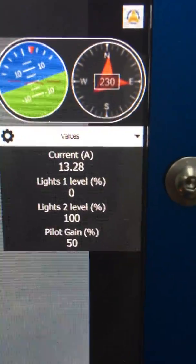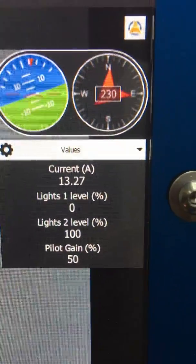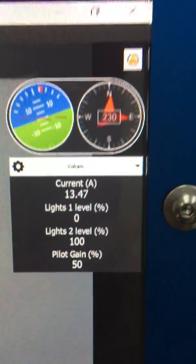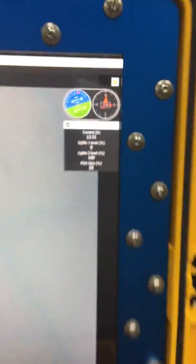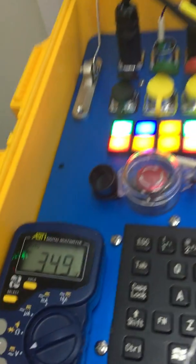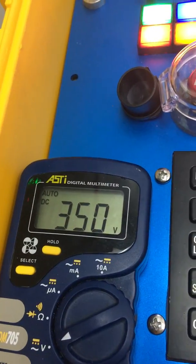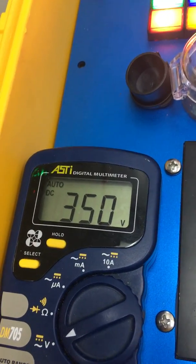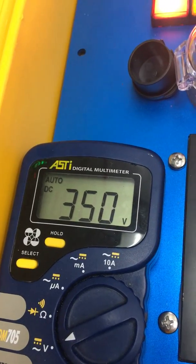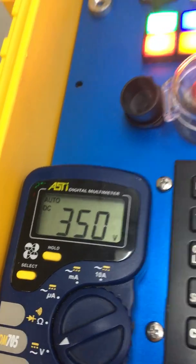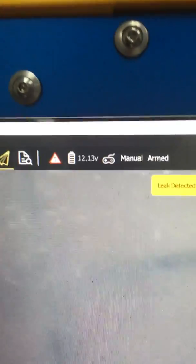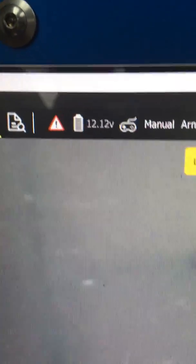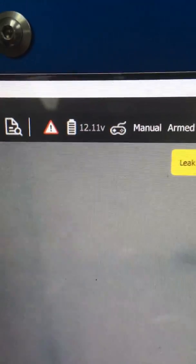At present we have 13.27 amps roughly. The voltage down on the ROV is at 11.50 volts. As you can see the voltage has dropped slightly from the DC DC converter.